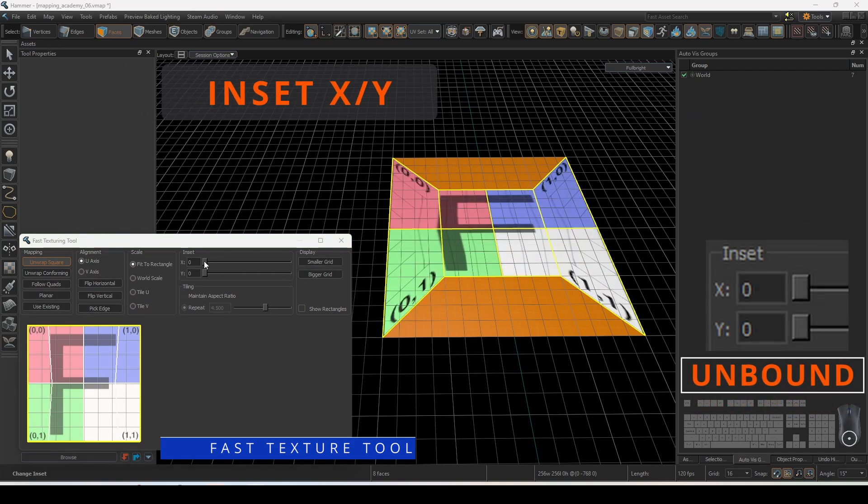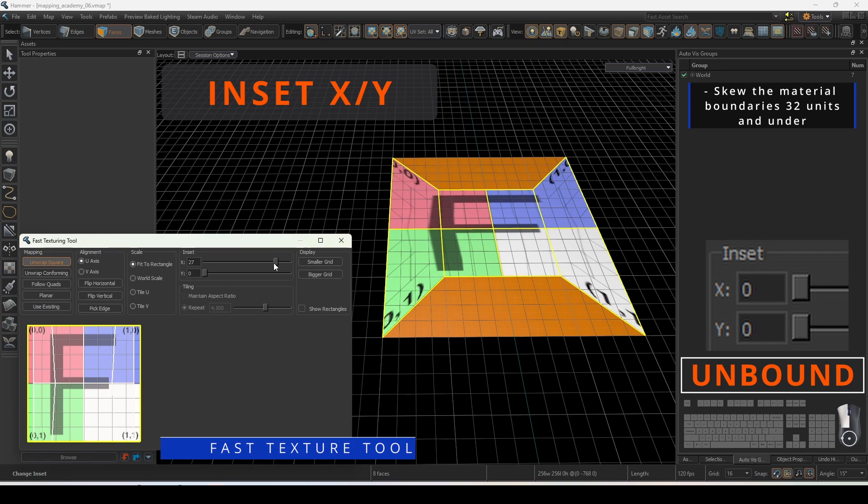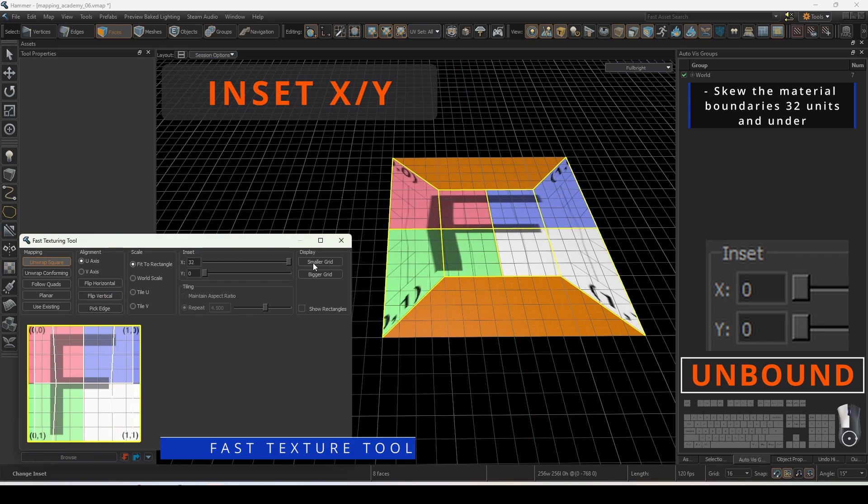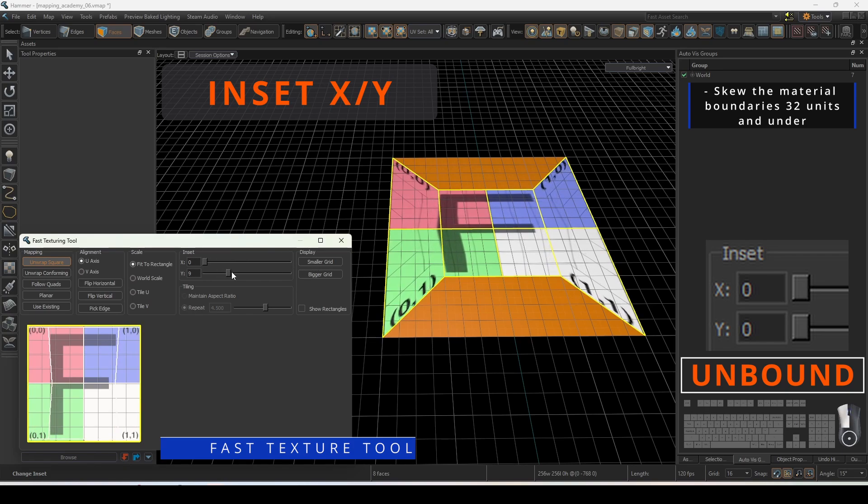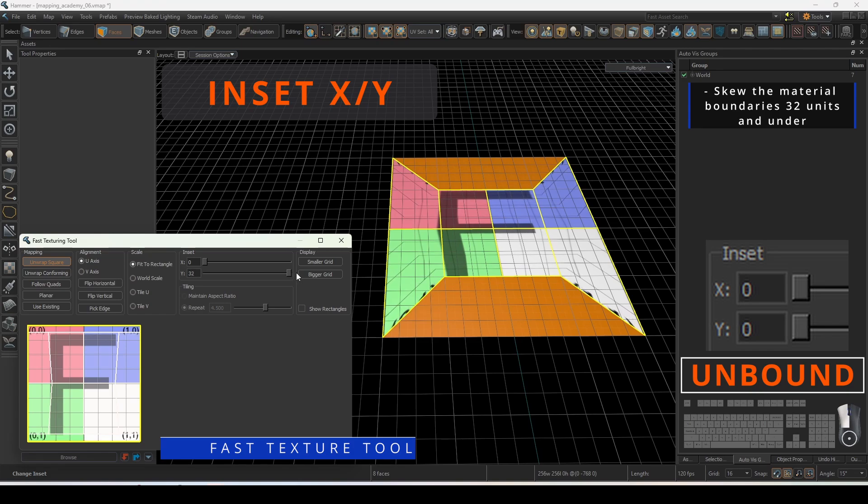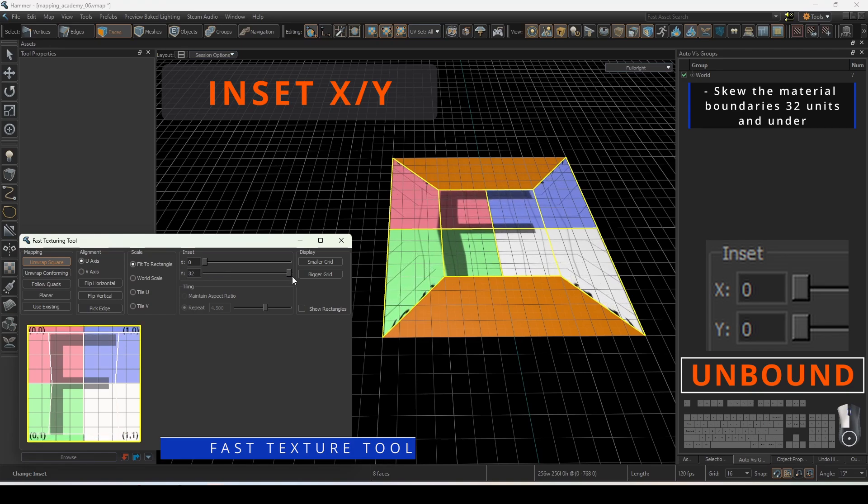Inset XY allows you to skew the material boundaries. This value must be under 32 and is great for fine tuning your perimeter projection.